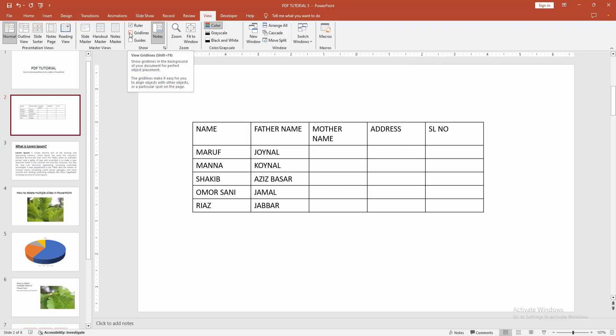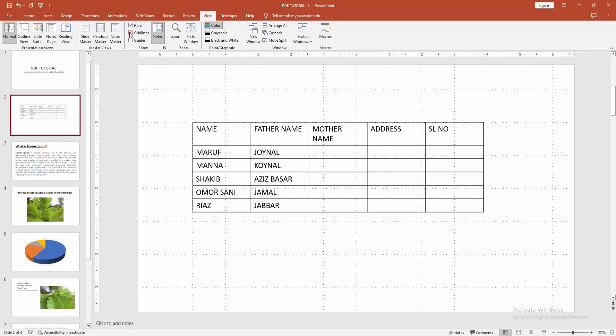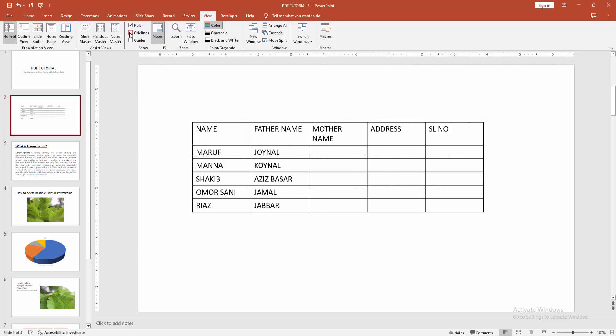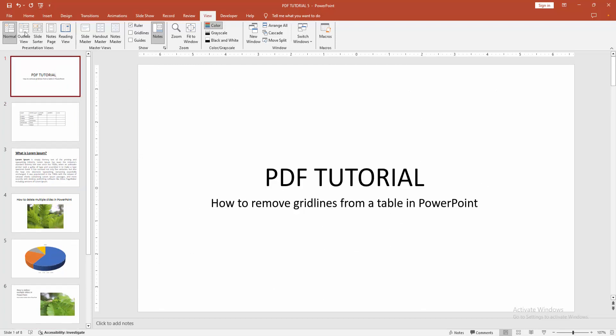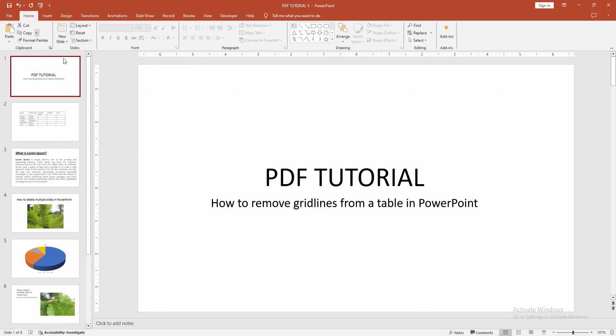Press Shift plus F9. Now we can see we remove the grid line easily. I hope you enjoyed the video. Please like, comment, share and subscribe my channel. Thanks for watching.